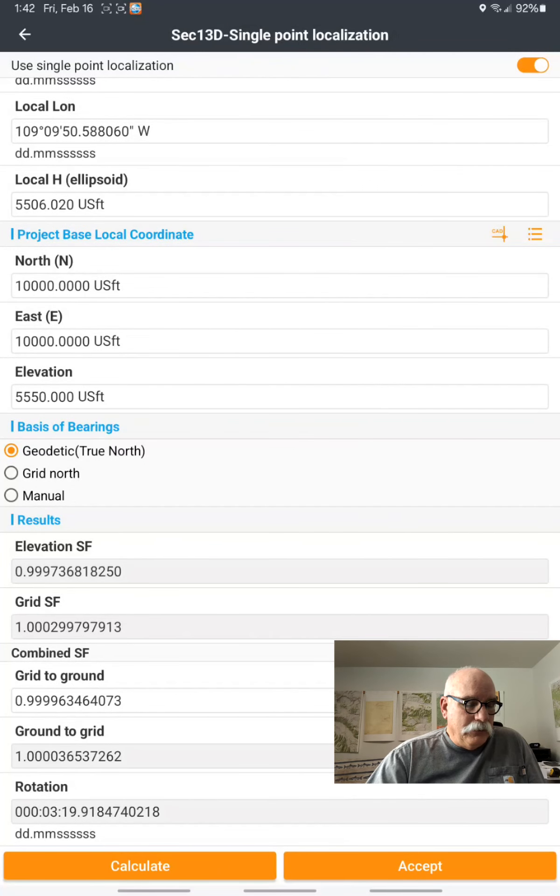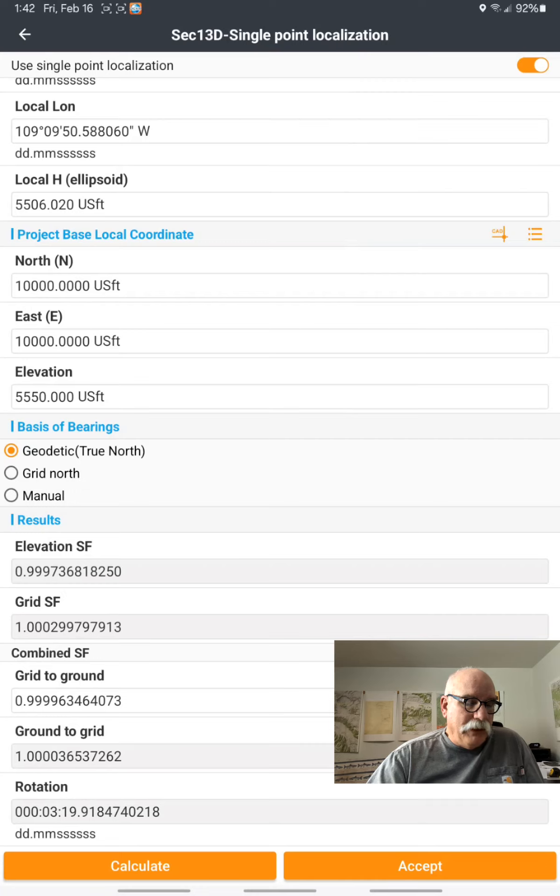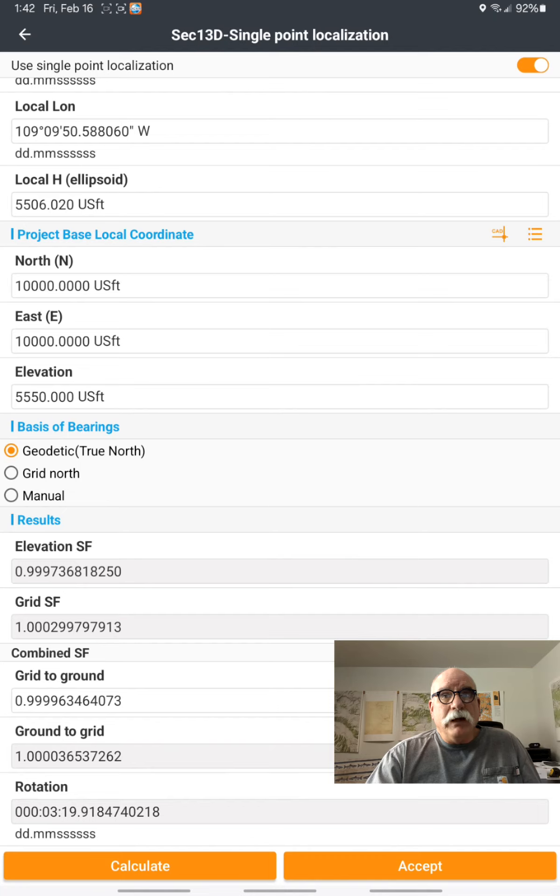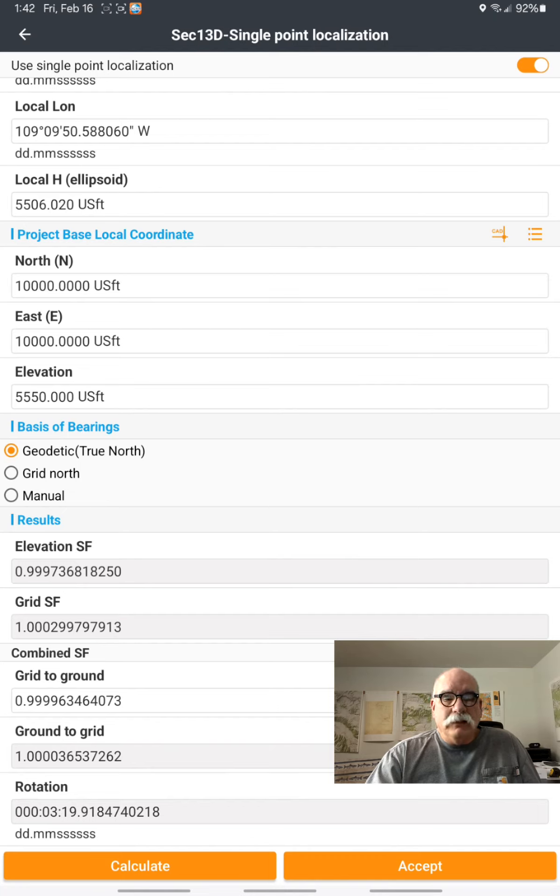and the Combined Scale Factor is now 0.9999643. That's about 10 times better than NAD 83.